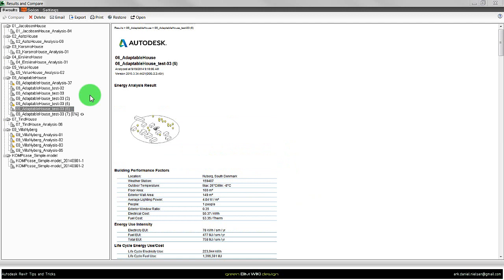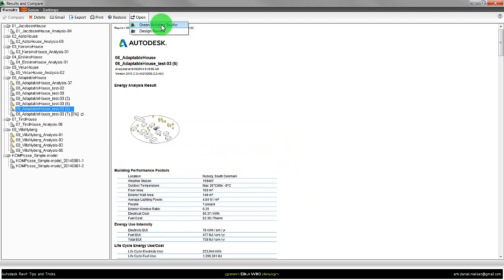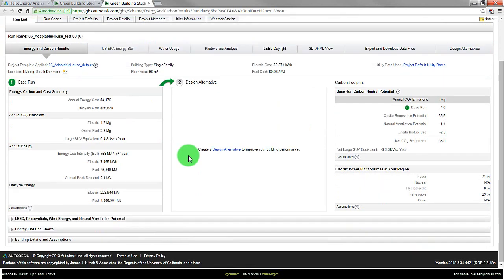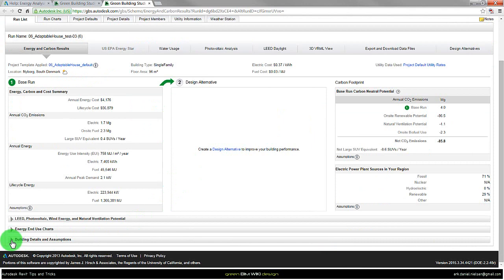One more thing that you should be aware of. So I have selected this one and go to open the file in Green Building Studio again. And then you come to this side. If I go down to the bottom, we have the building details and assumptions.